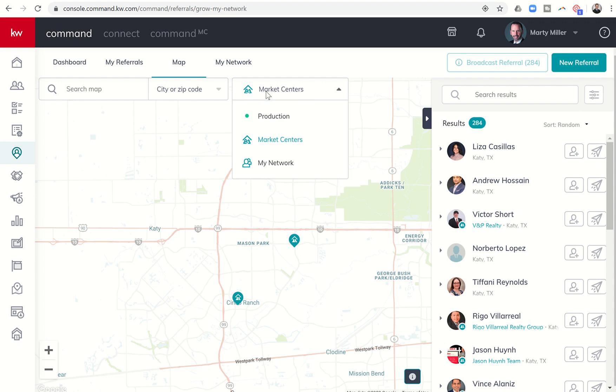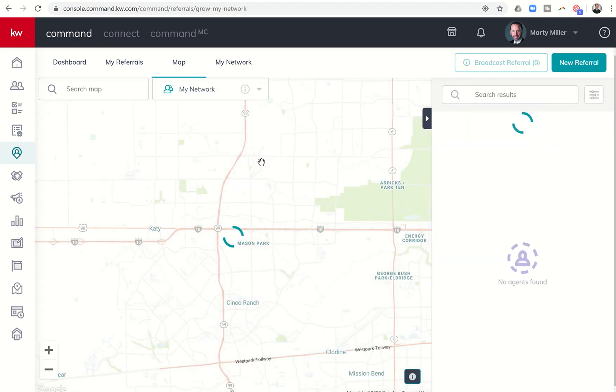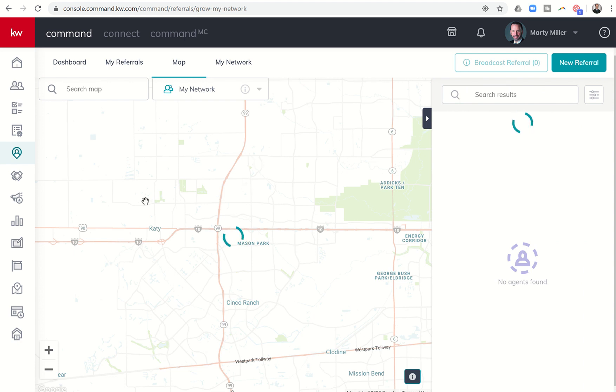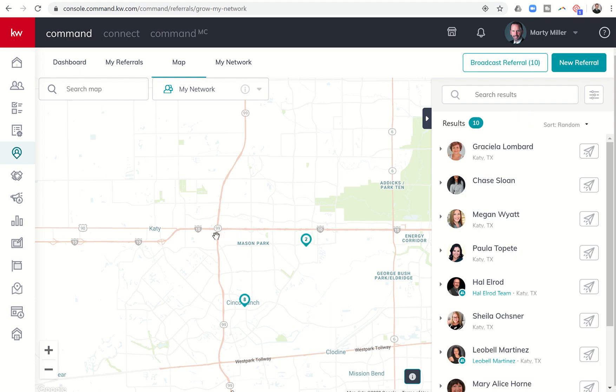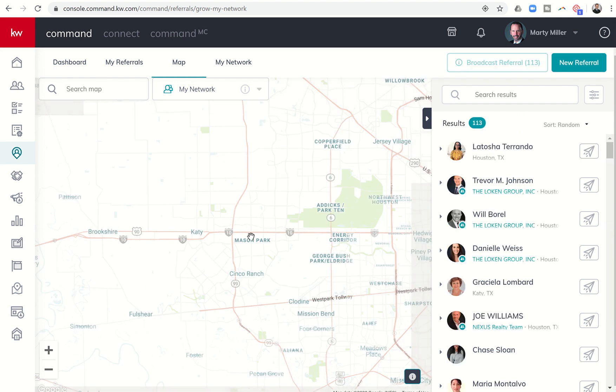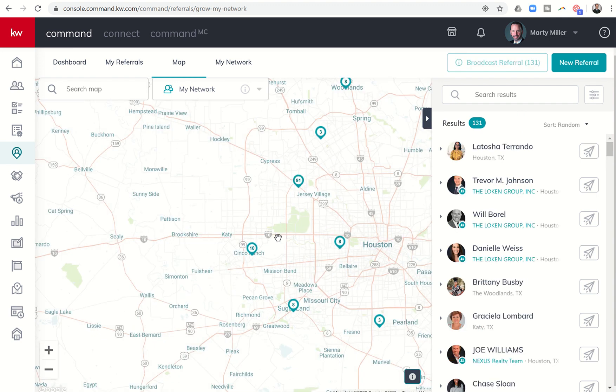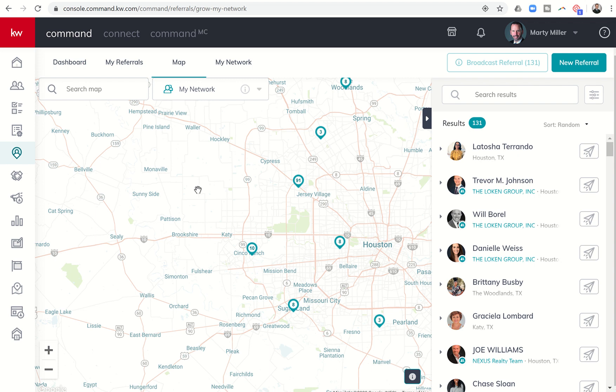Finally, your last option, you can actually choose my network. If I was looking for a referral partner in Katy, but somebody maybe I'd already previously connected with, I could search my network. Once the spinning circle is done, it's going to pull up all of the agents. I have eight referral partners at this market center, two at this market center. I can scroll out and you can start to see all the other market centers in the Houston area. I've got eight here, eight down in Sugar Land. This is my old market center, so obviously I have 91 when I was teaching command. It's a great way for you to start tracking who you want to send your referrals to.